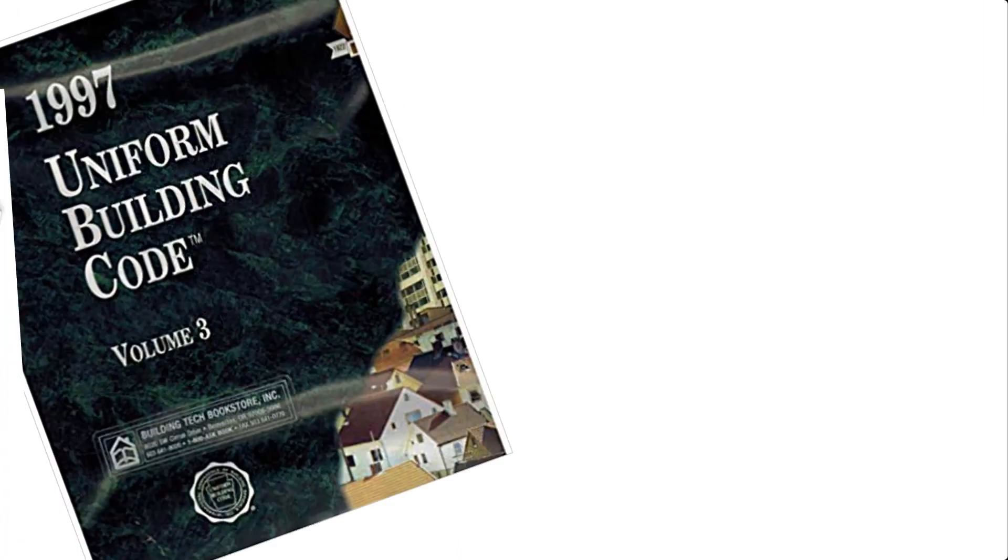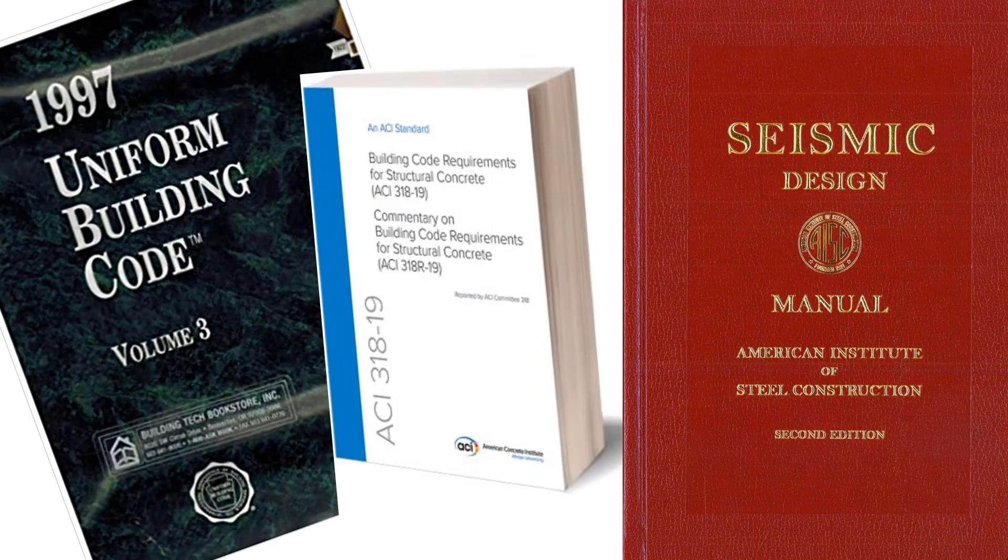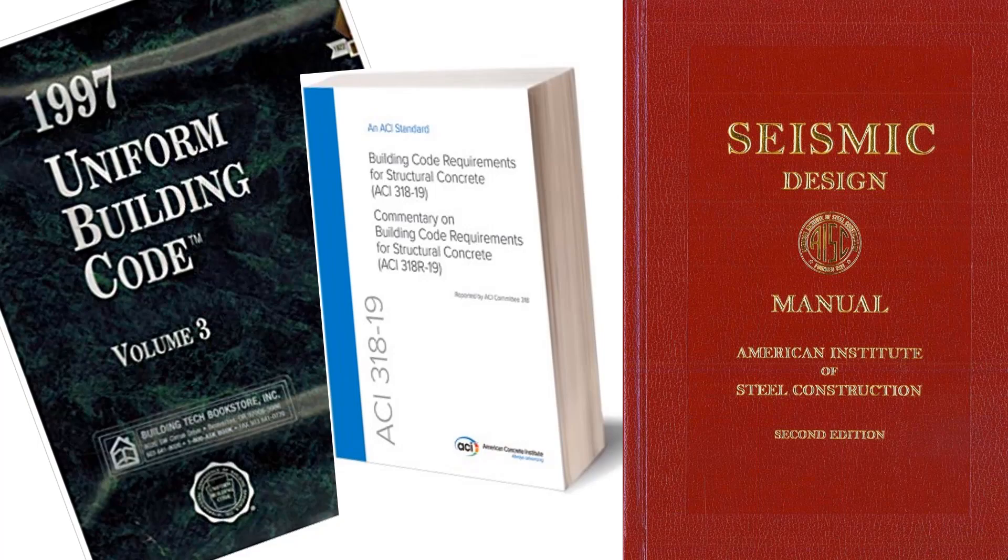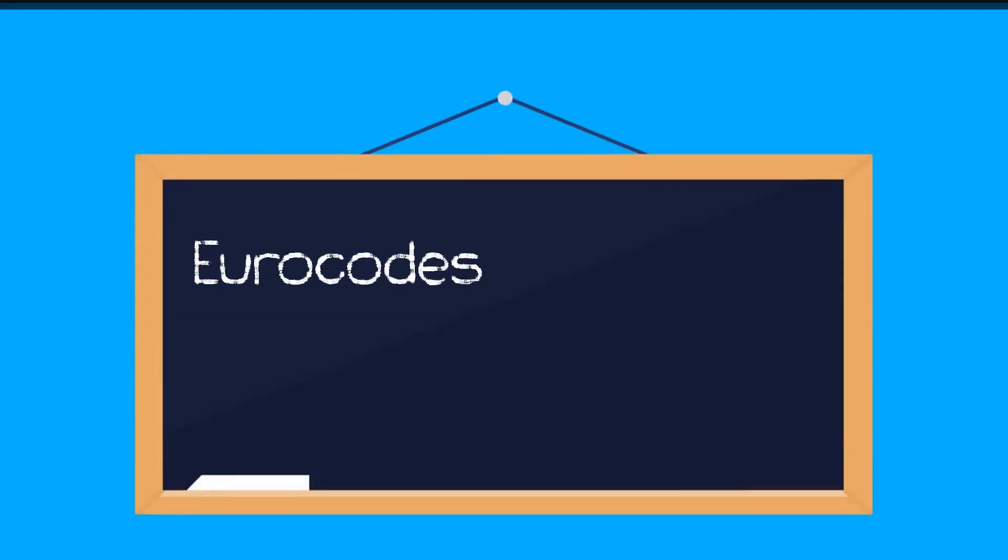Supplementary codes, local codes and references are also considered when required. Did you know that most comprehensive and researched codes are Euro codes and American codes? Design codes in most other countries are also derived or based on those standards.